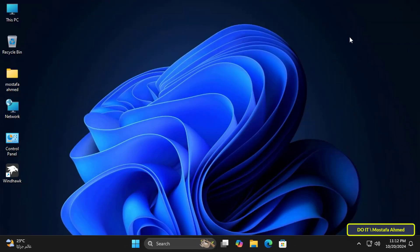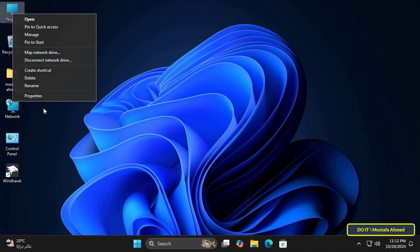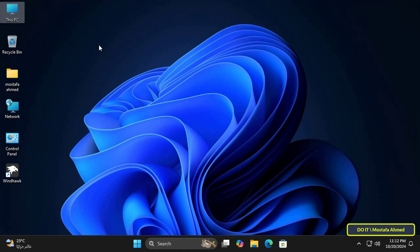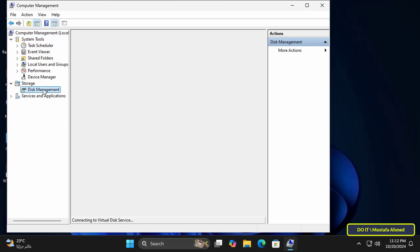Now we will learn other ways to change the removal policy for external storage devices. Right-click on This PC and select Show More Options, then from the menu click on Manage. This will open Computer Management. Then click on Disk Management on the left.